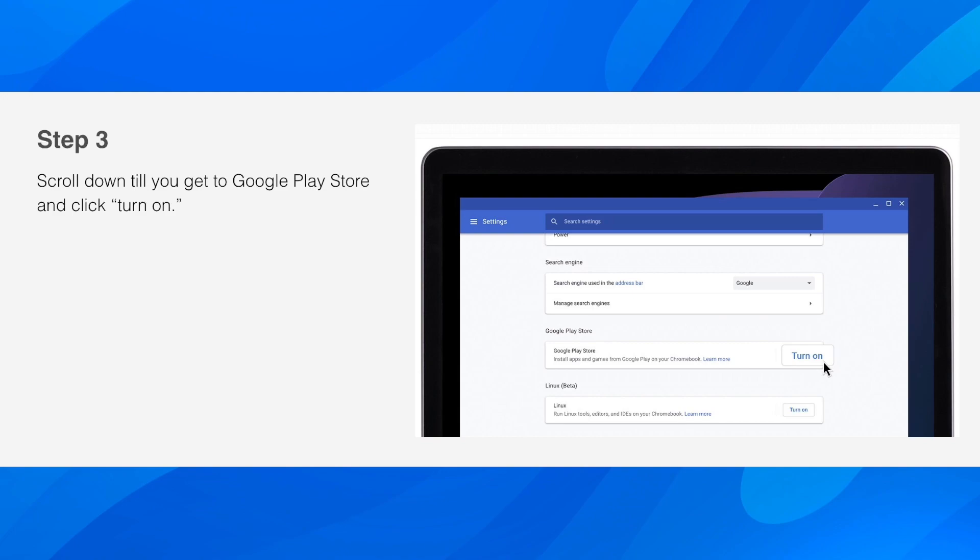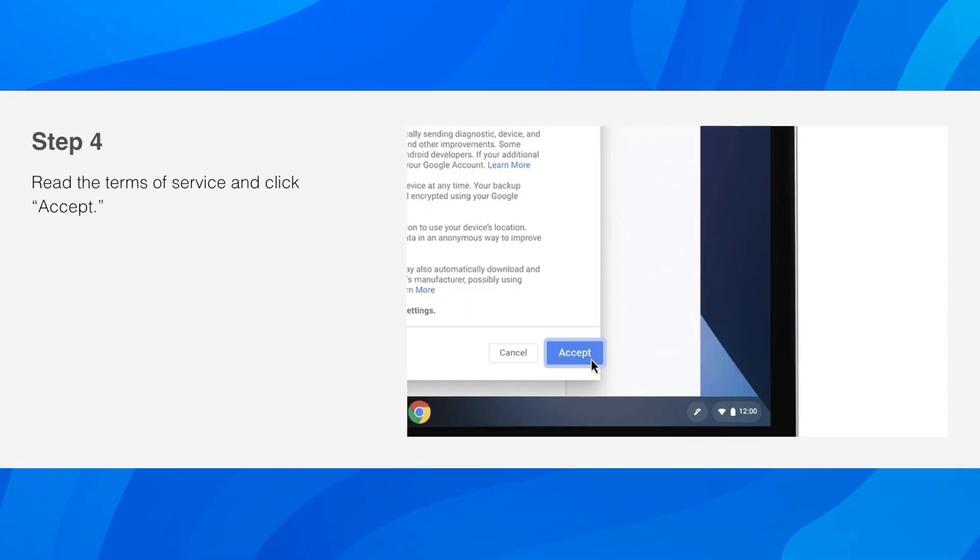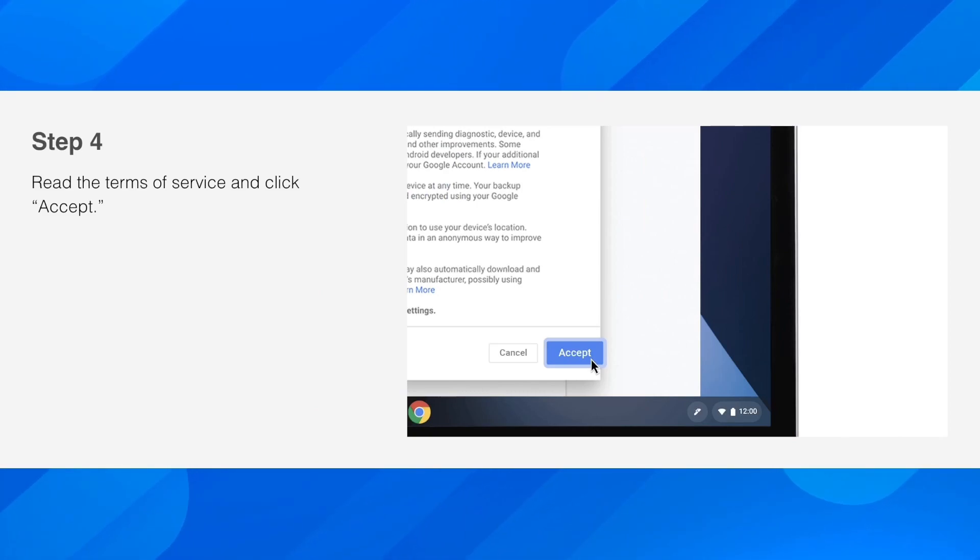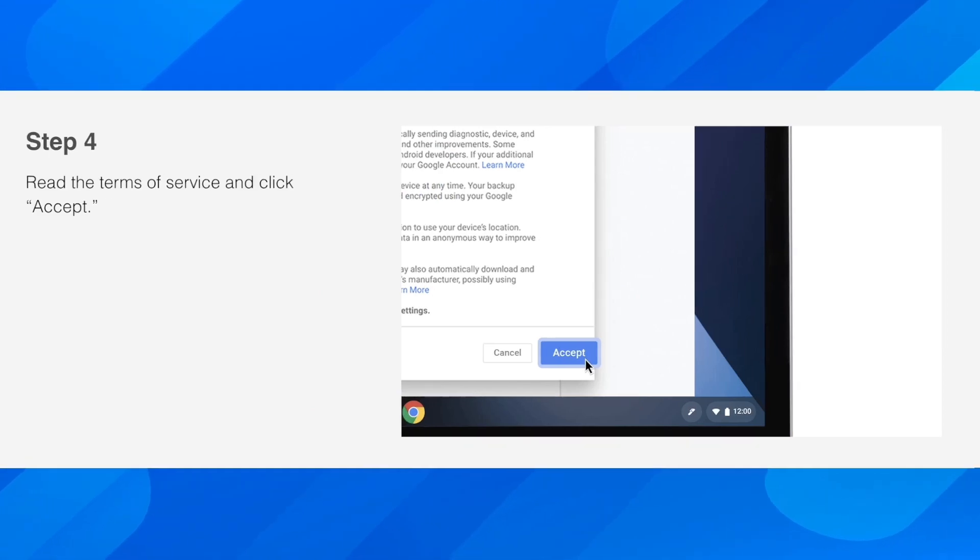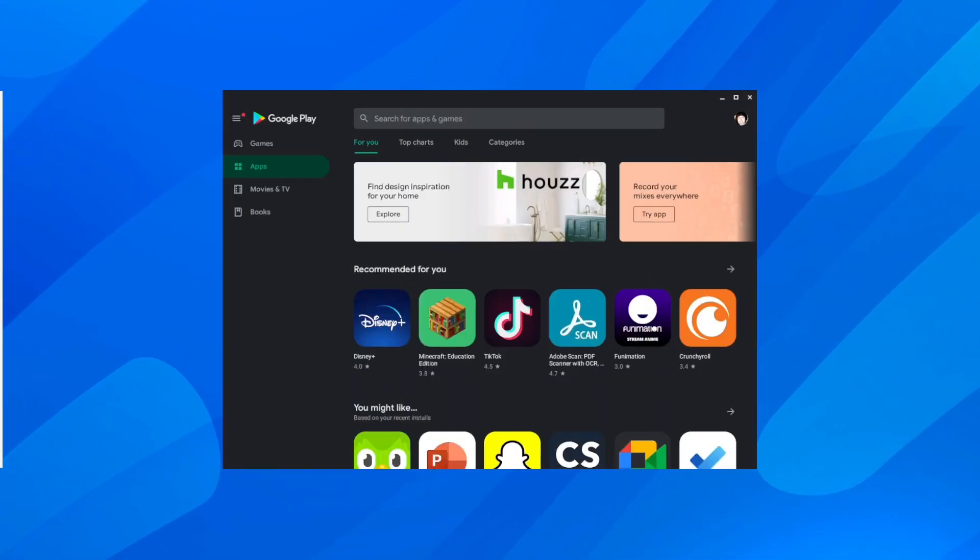Scroll down till you get the Google Play Store and click turn on, and then after that you have to simply read the terms of service and click accept. Then basically you're going to be able to use the Google Play Store on Chromebook.